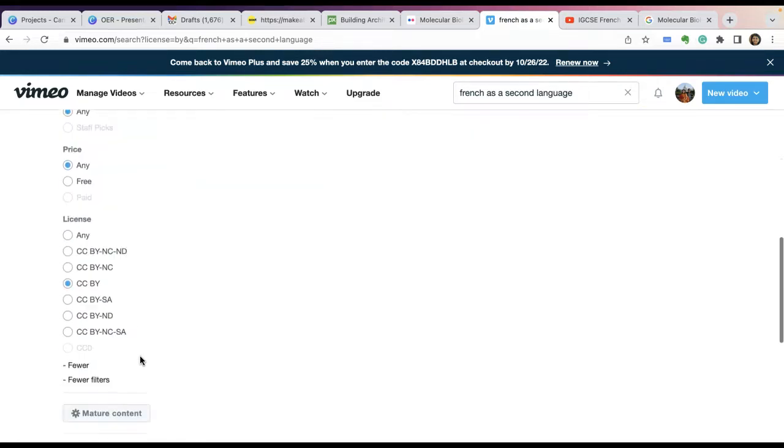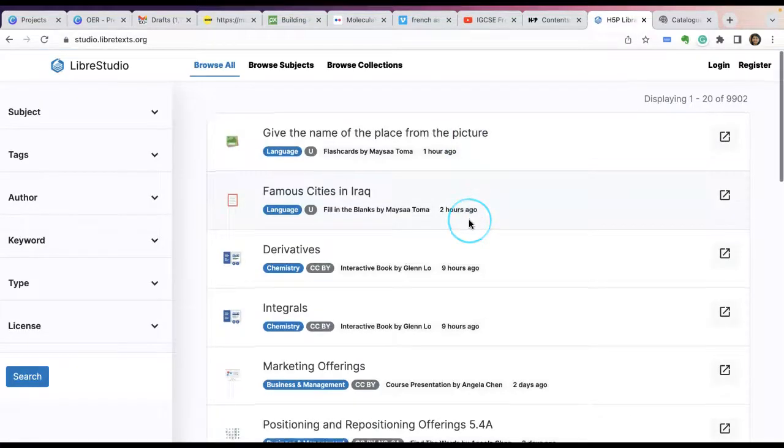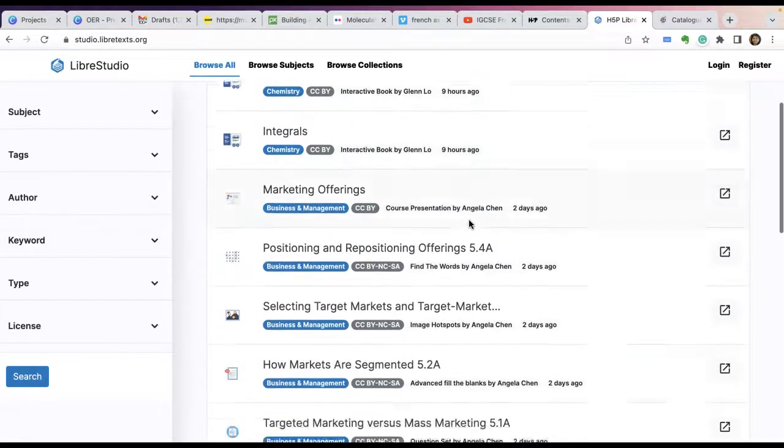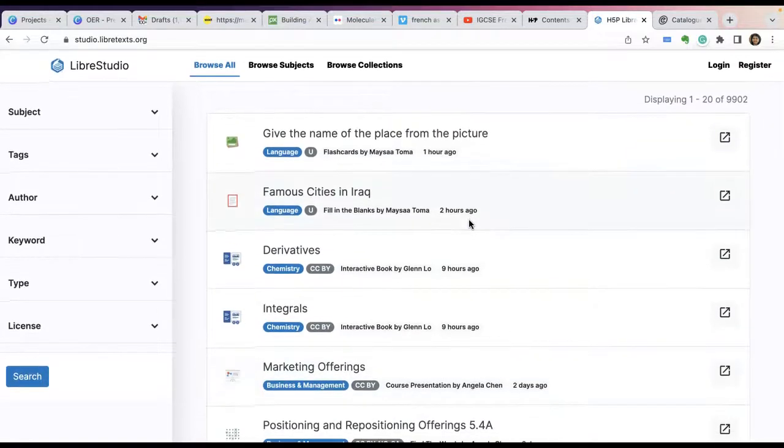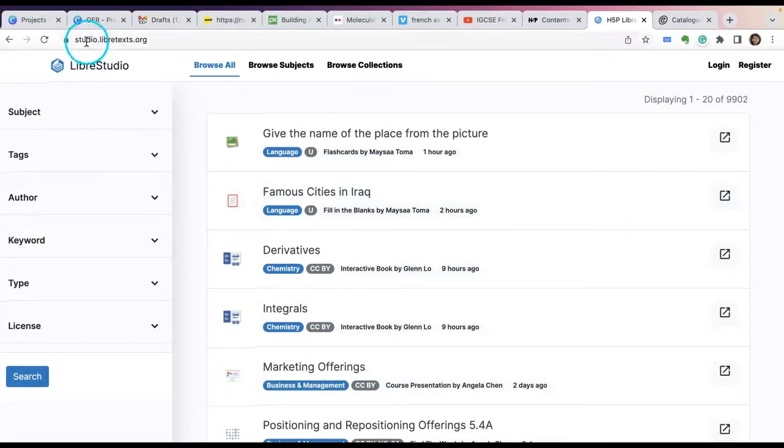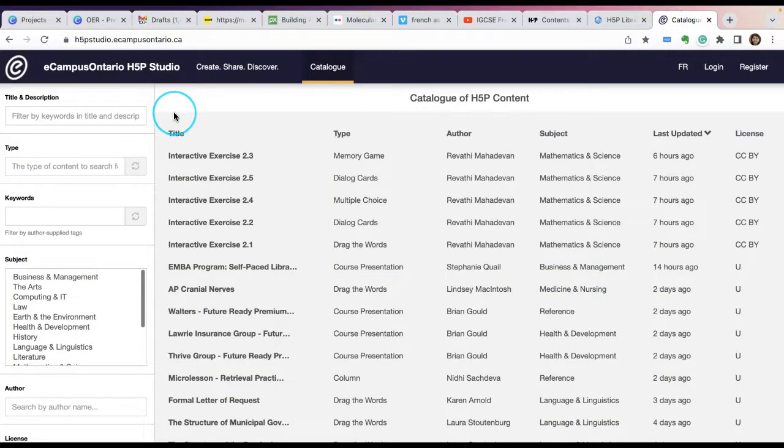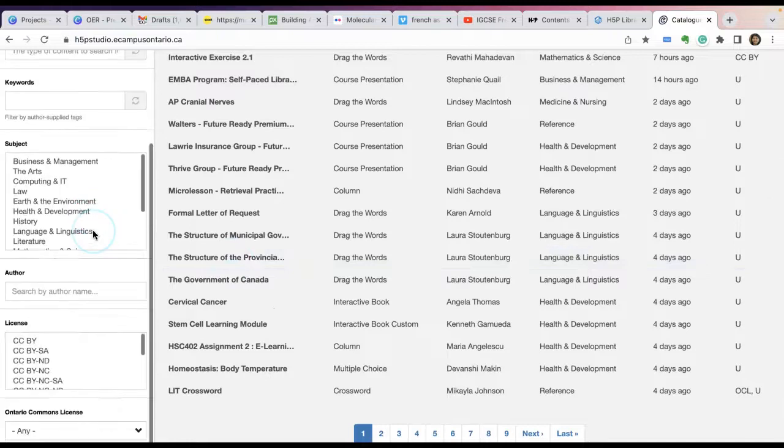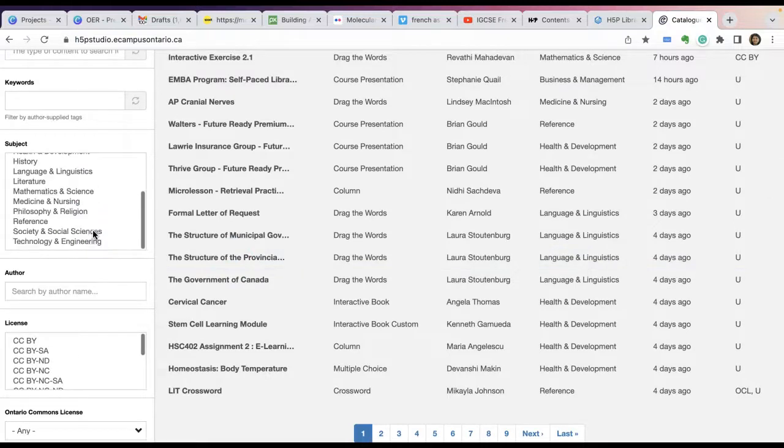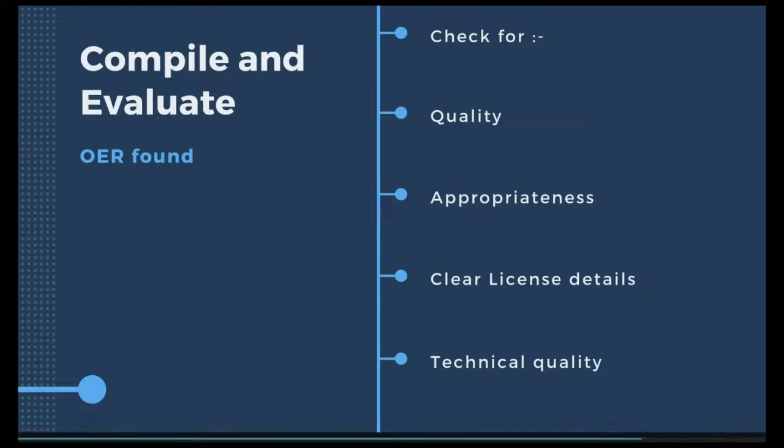Similarly, for videos you can search Vimeo. In Vimeo you also have filter options where you can find these licenses to choose from. You can search for interactive content in various interactive content repositories like LibreTexts Studio and eCampus Ontario H5P Studio. Now you know how to search for OER, either in a browser or in a repository.